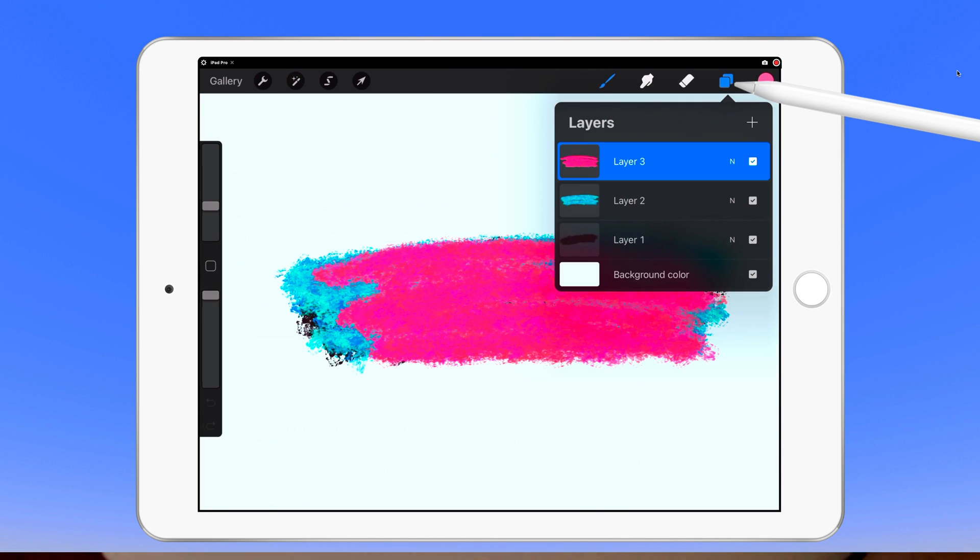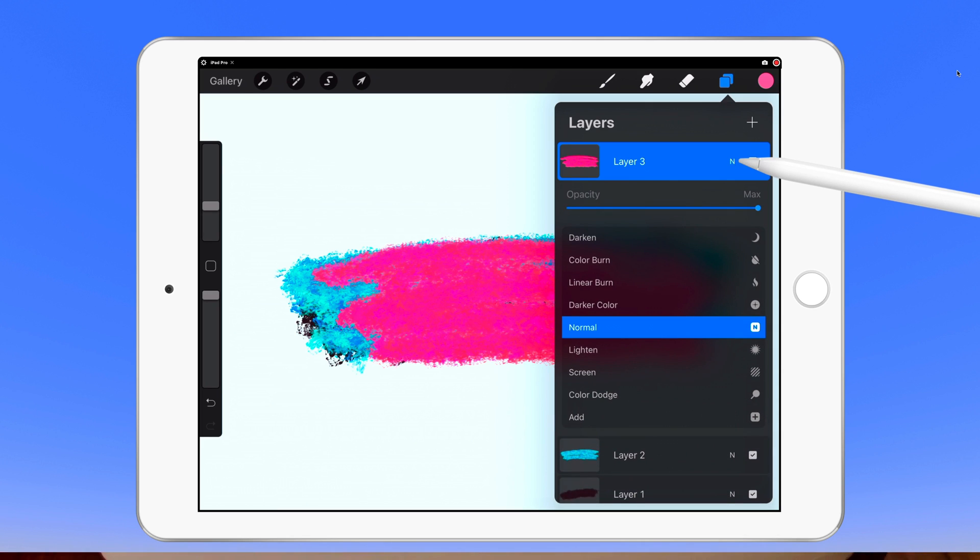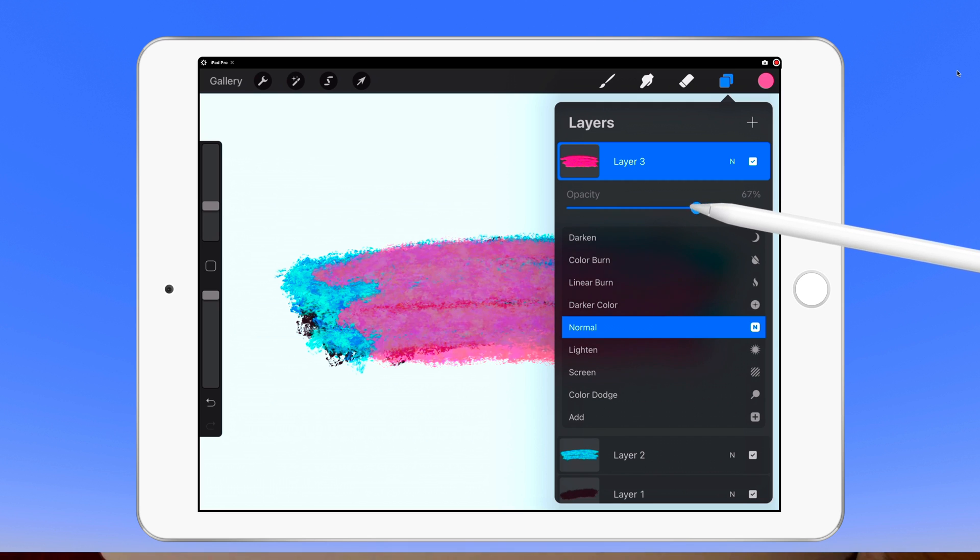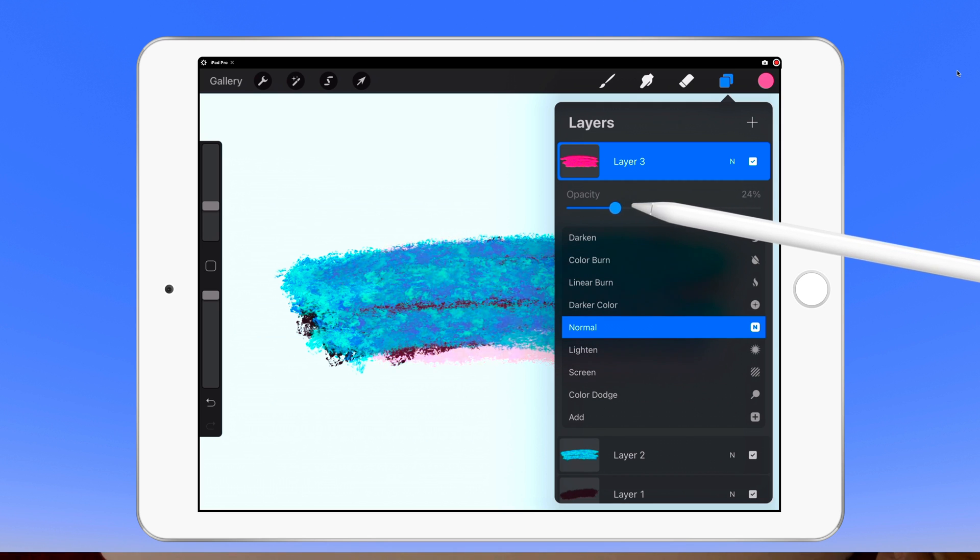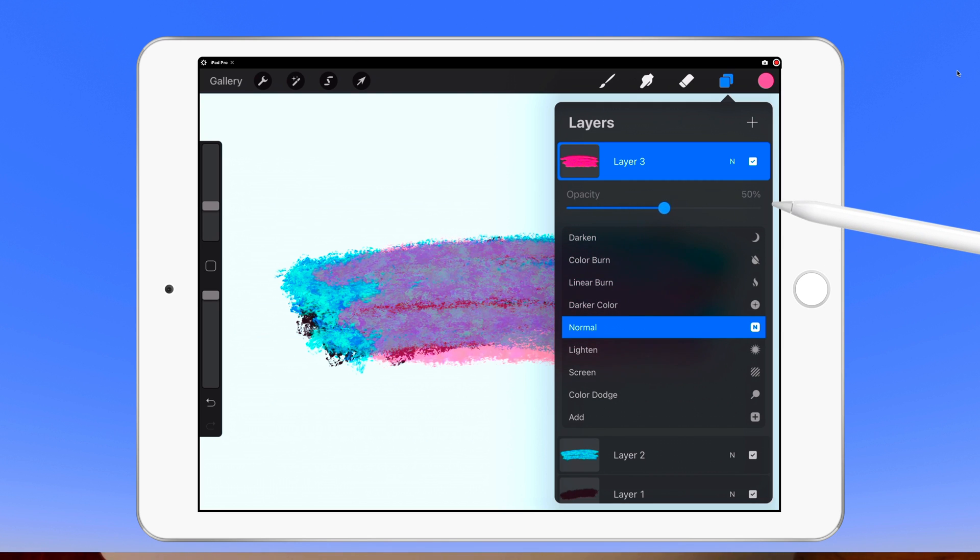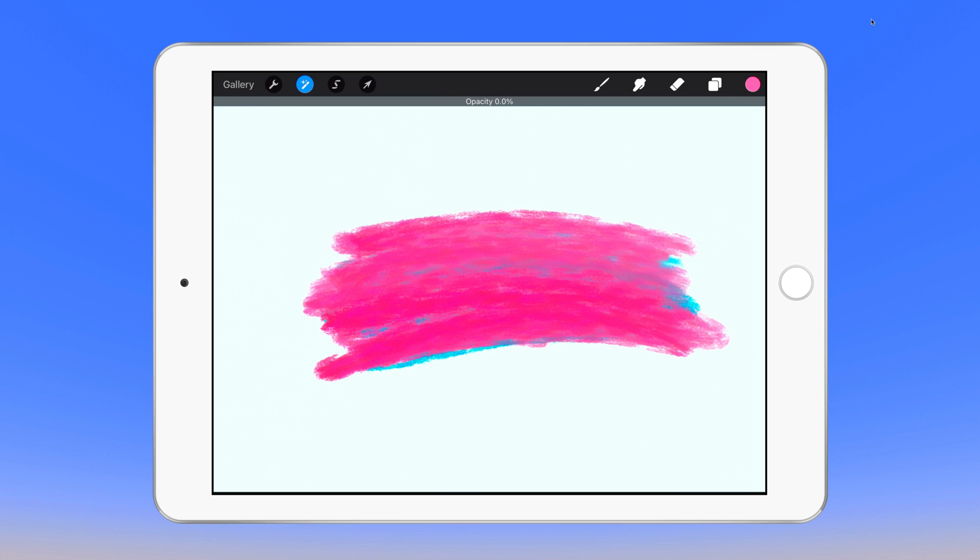The second way: open the layers panel, click on the blend mode letter—it's next to the little checkbox. Then just drag the opacity slider to the left to lower the opacity, drag it to the right to increase the opacity.